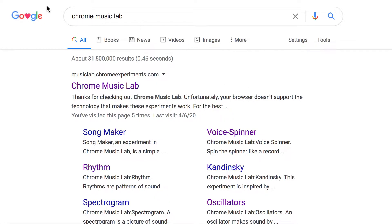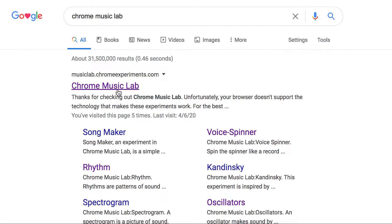So we're going to start on Google, and you can do this at home if you like. You can do it on your computer or on a phone, on an iPad, on anything you like. So we're going to go to Google and type in Chrome Music Lab. You might need a parent to help typing that in, but that's okay. We're going to click on the first one that comes up.